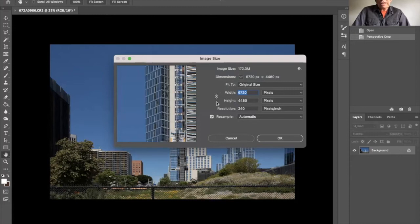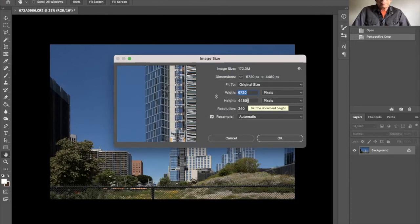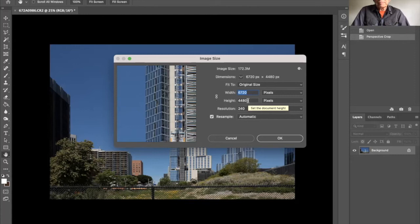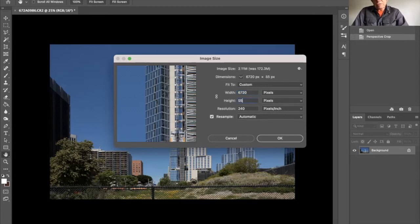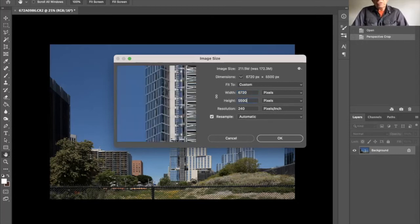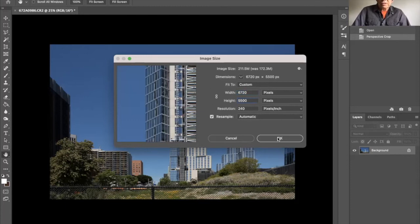We're going to change the height from 4480, in this case that happens to be the native size of the image file. And we're going to make that say about 5500. So substantial, but I think you'll see that it's well worth it given what will happen to the building. So click okay.